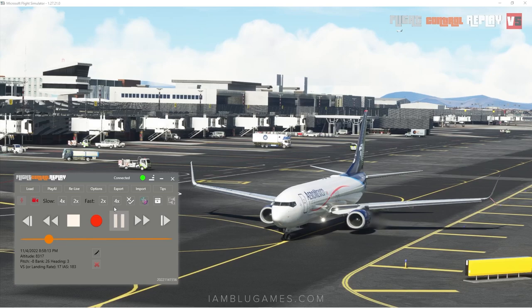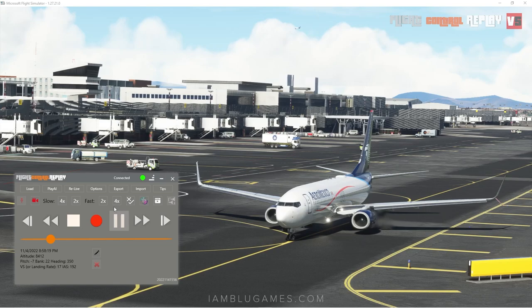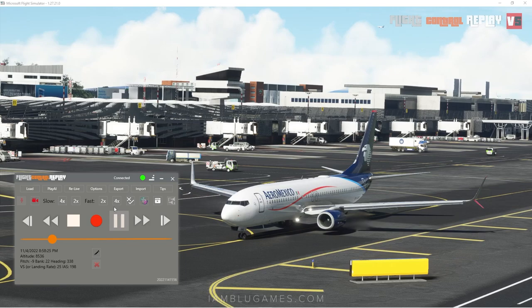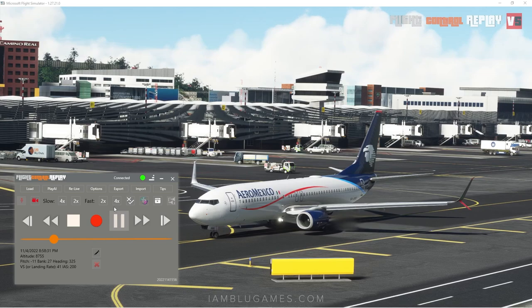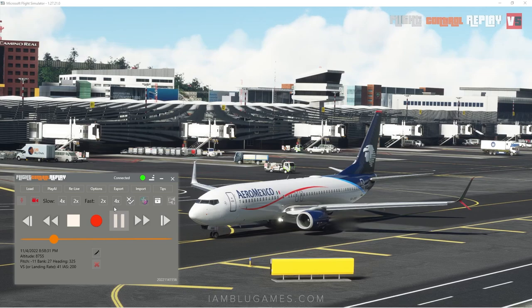Hopefully this video was helpful. If you like Flight Control Replay, give it a look on SimMarket — link is in the description. If you already own the old version, there is a discount available. It's out now, go check it out — Flight Control Replay version 5. Until next time: remember you have three choices — give up, give in, or give it all you've got. Peace, love, and God bless. See you next time.